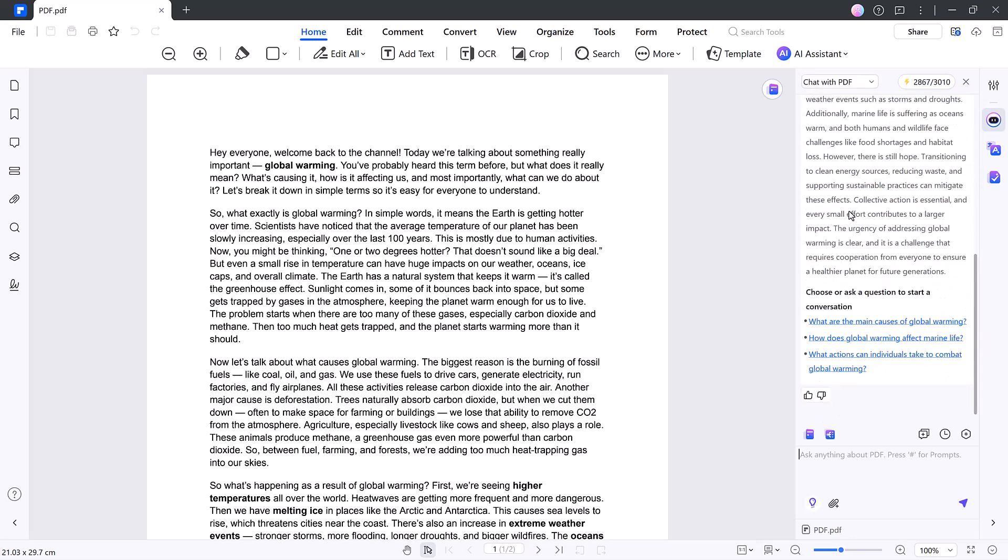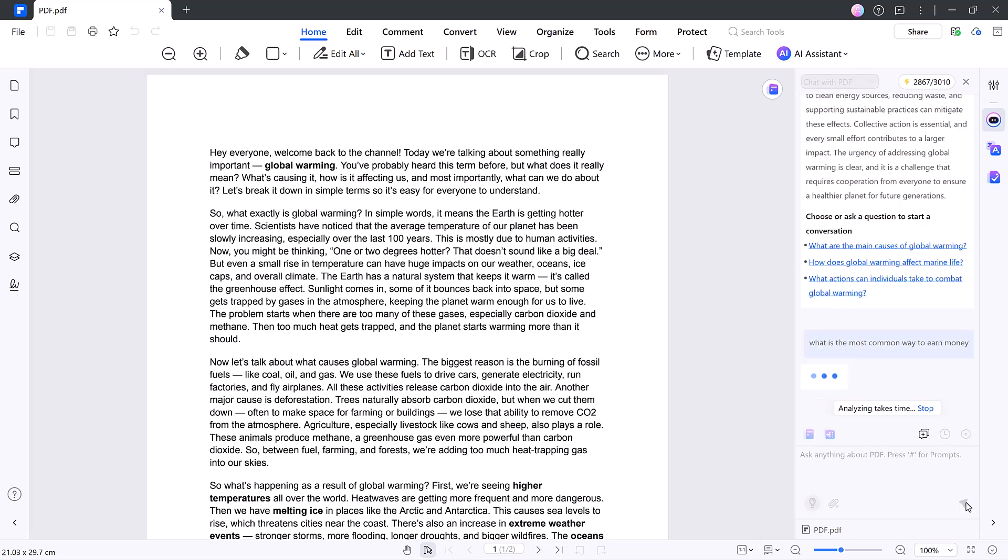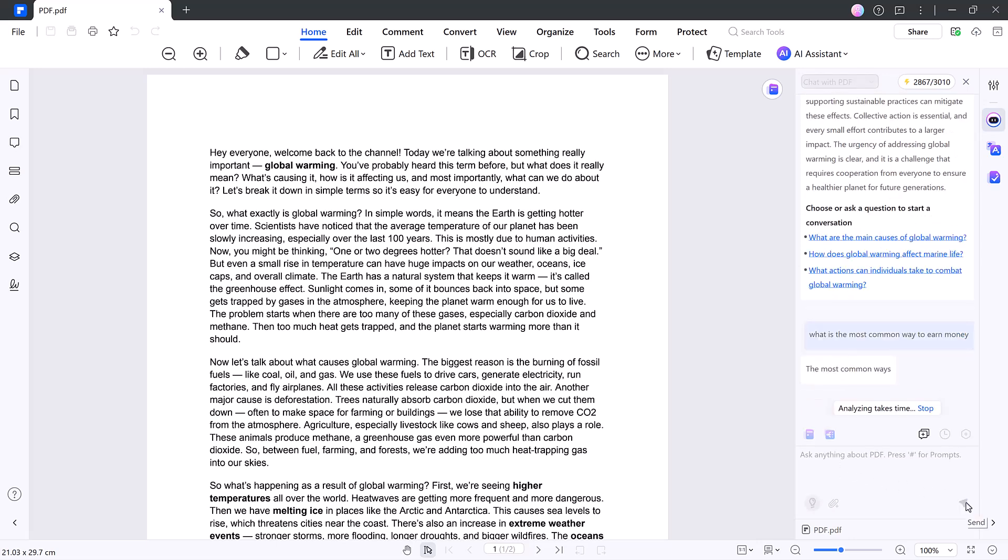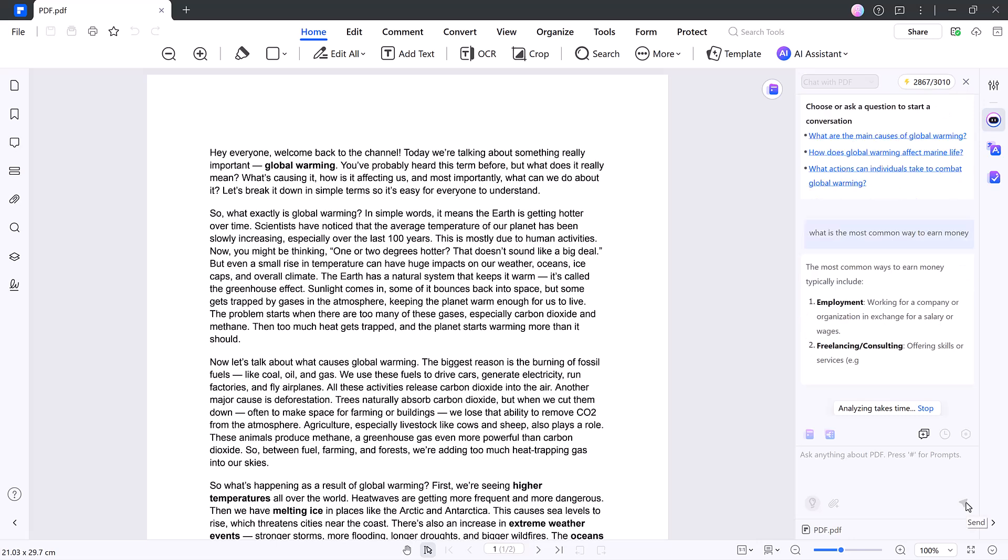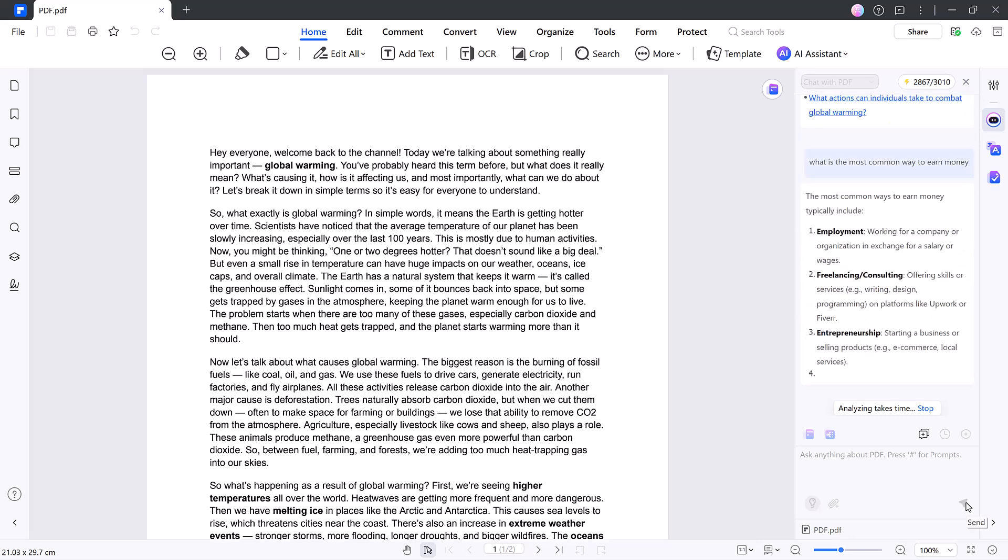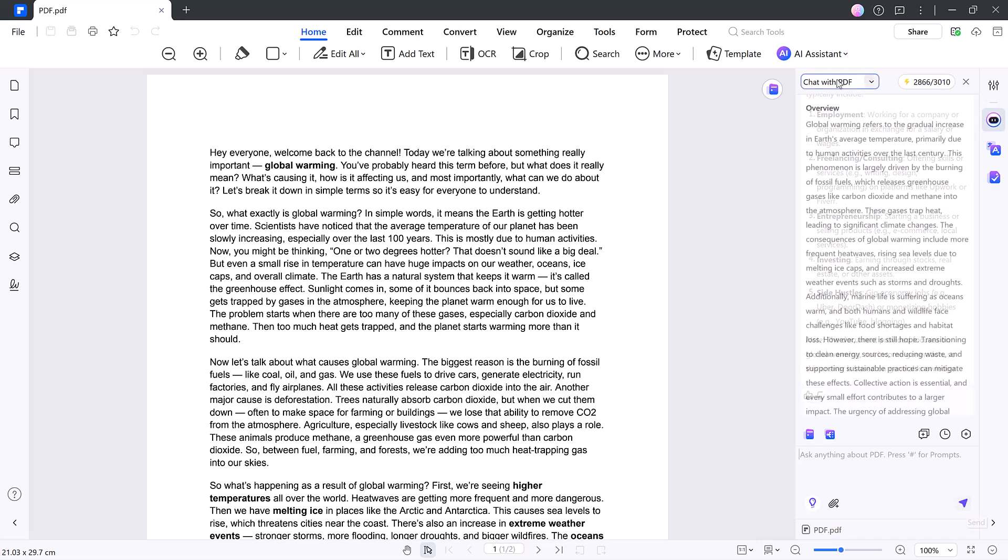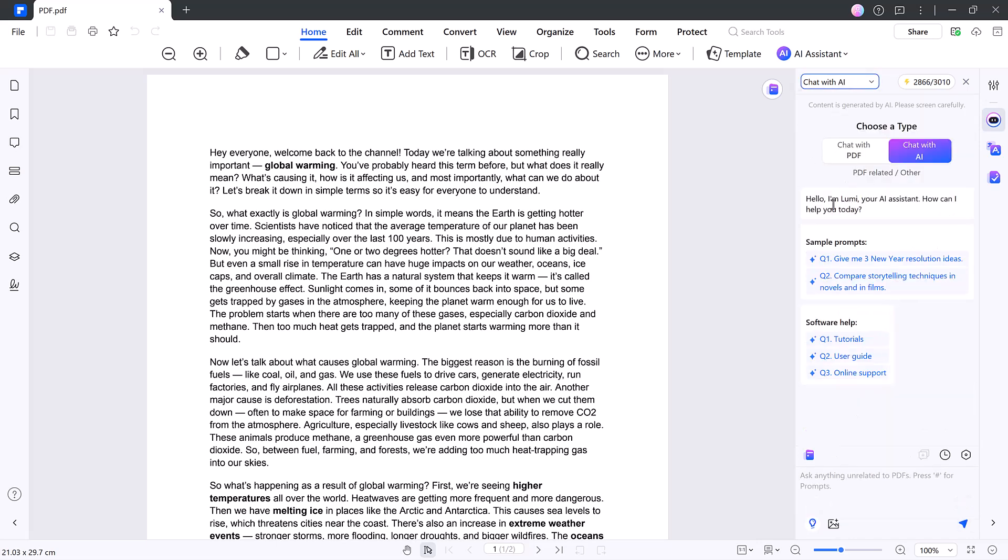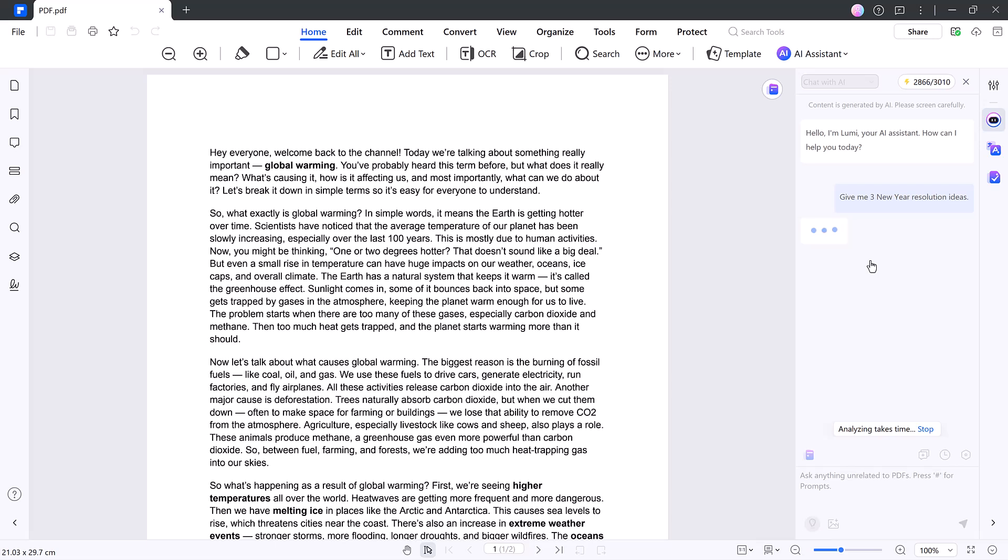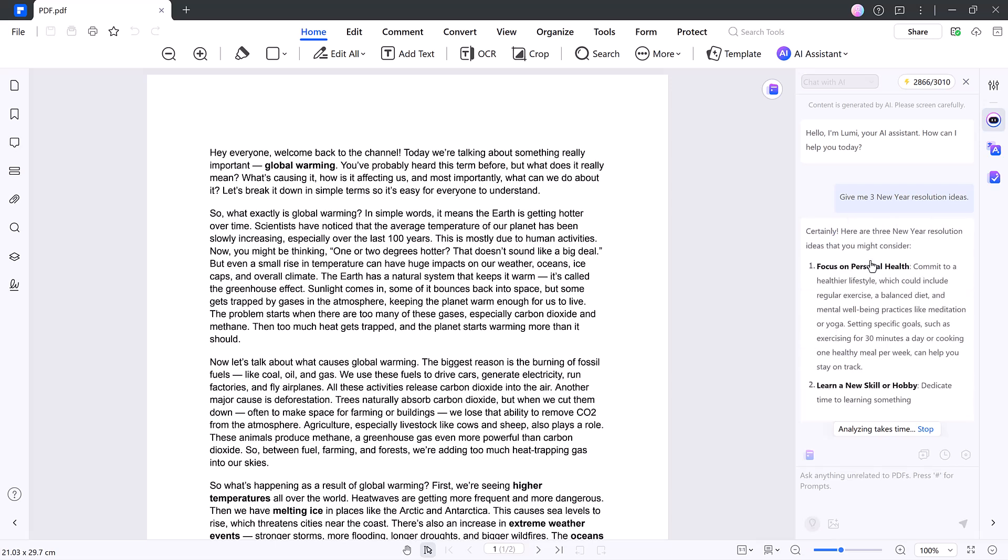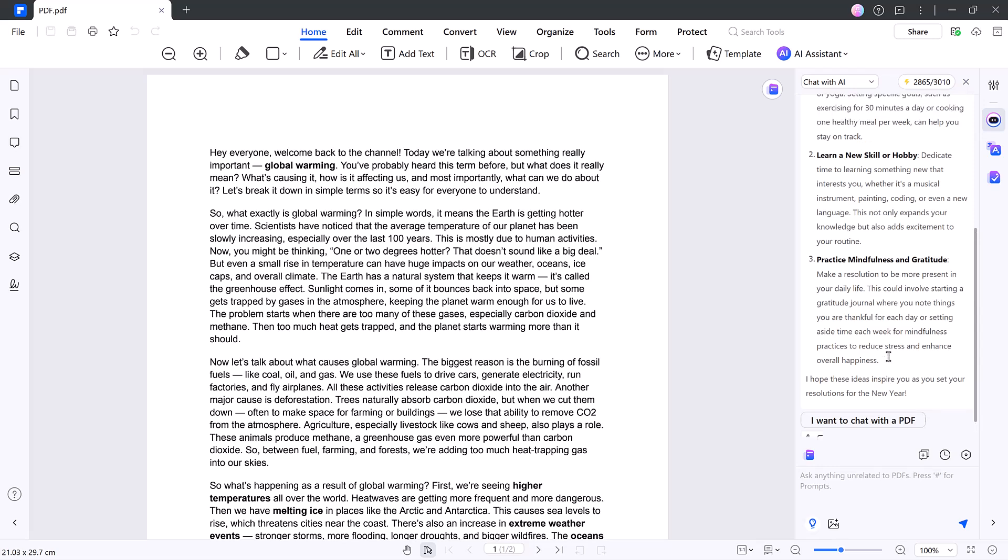It'll scan the whole file and present a neat breakdown by paragraph and page. Ask a specific question like, what is the most common way to earn money? Lumi will pull the answer directly from the file, mentioning platforms. You can even try unrelated prompts like, give me three New Year's resolution ideas, and Lumi will still deliver.